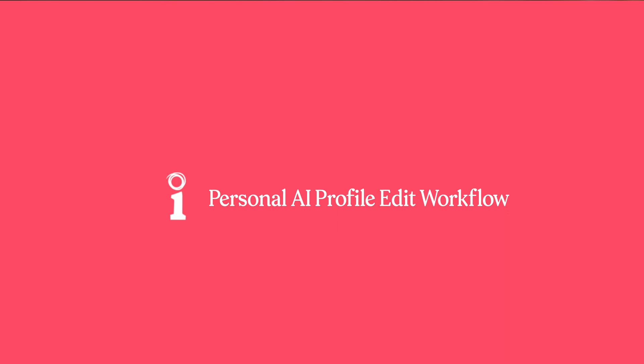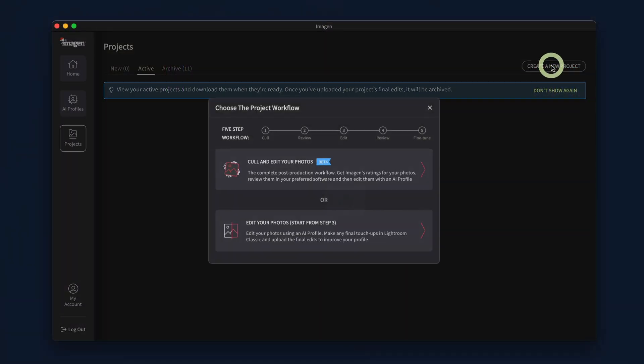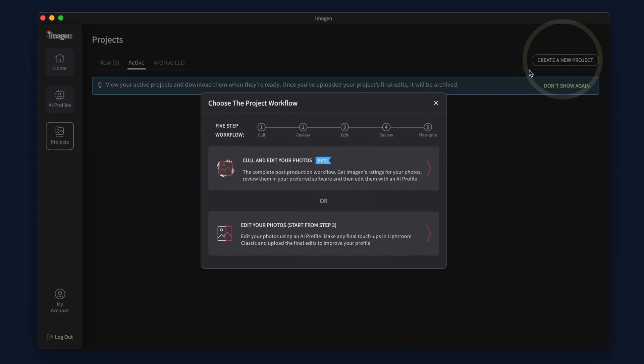To upload projects for editing using your personal AI profile, go to the Project tab and click Create a New Project.